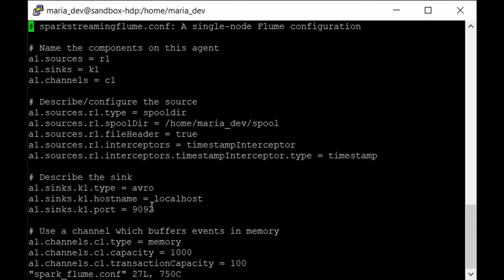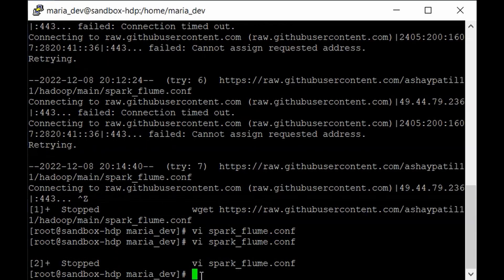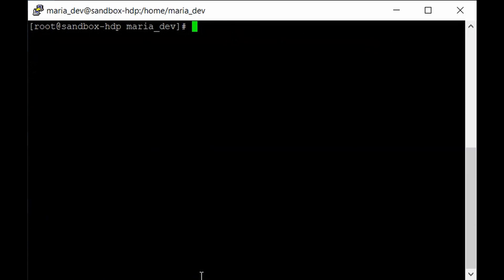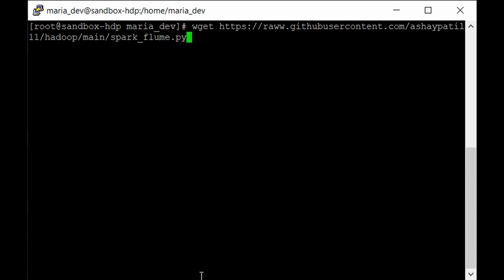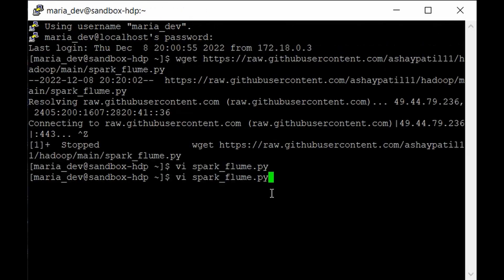Our next step is to get the Spark code from our GitHub repository. Use wget with: https://raw.githubusercontent.com/ashepart11/Hadoop/main/spark_flume.py — it's a Python file. Let me show you how this code looks in my local code editor.